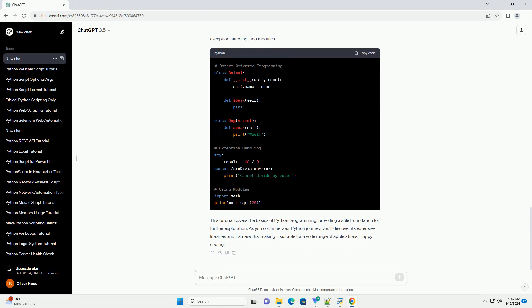Python provides easy ways to work with files. Python offers many advanced features such as object-oriented programming, exception handling, and modules.